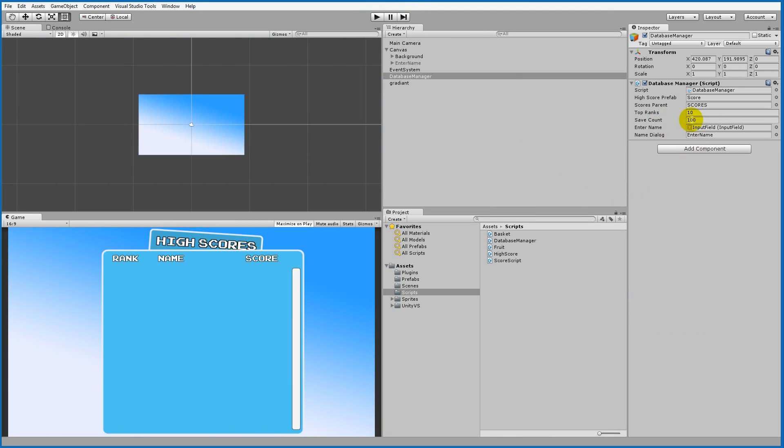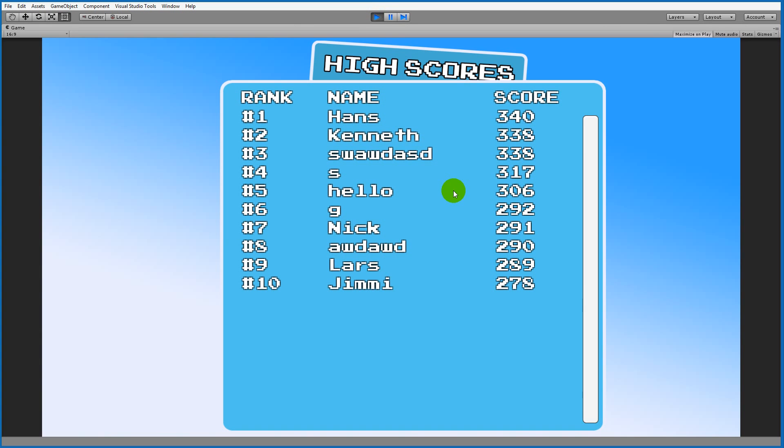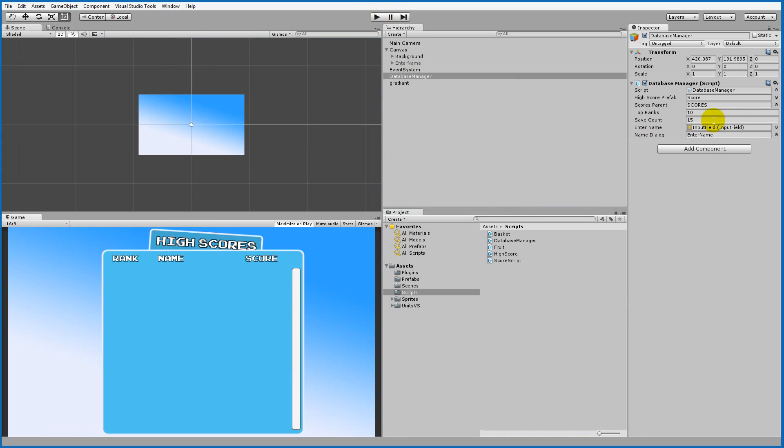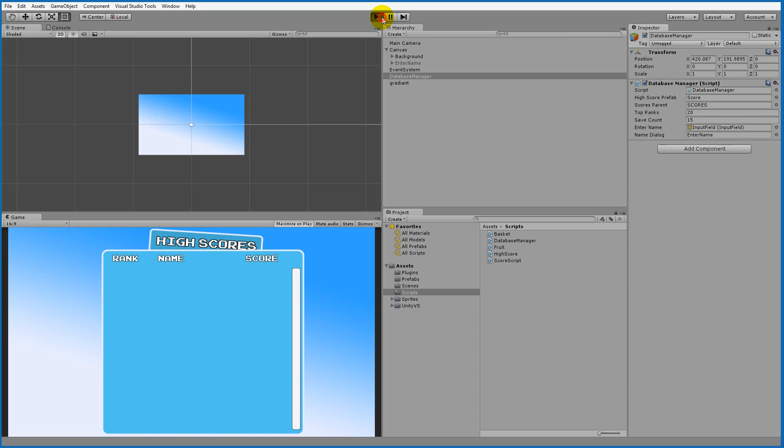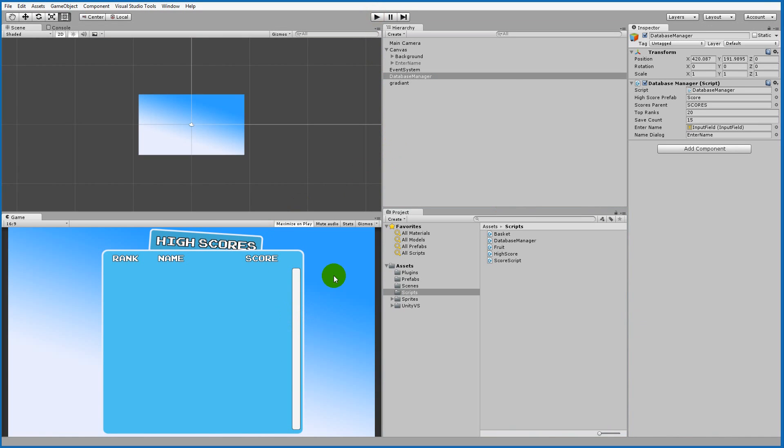If you decide that you don't want to save 100 high scores in your database, you can simply change this to, for example, 15. If you play the game again, all the scores from 16 and above have been deleted. Even if I try to show top 20 ranks now, there will not be more than 15 ranks to show. This is basically what we'll be doing in this tutorial.